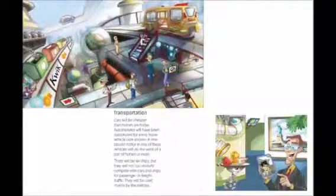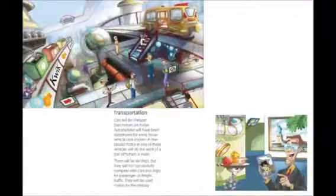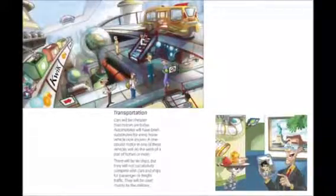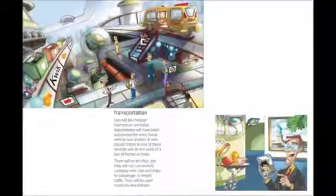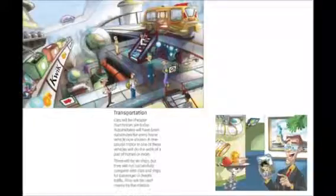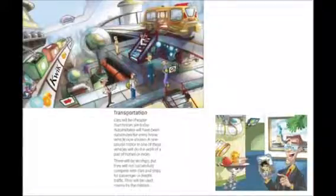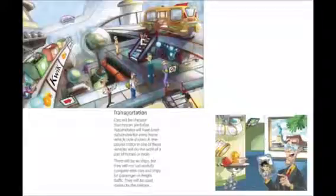Transportation. Cars will be cheaper than horses are today. Automobiles will have been substituted for every horse vehicle now known. A one-pound motor in one of these vehicles will do the work of a pair of horses or more.